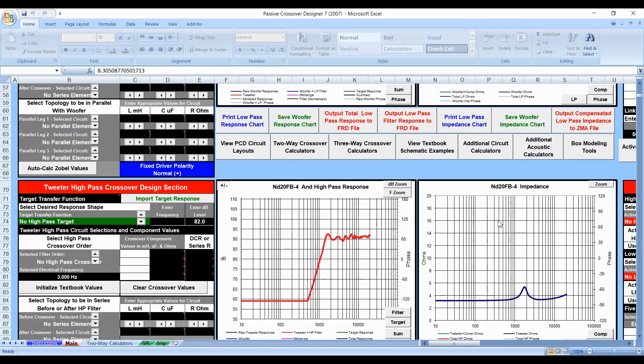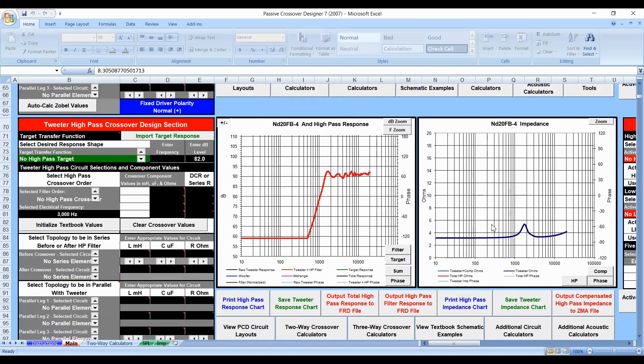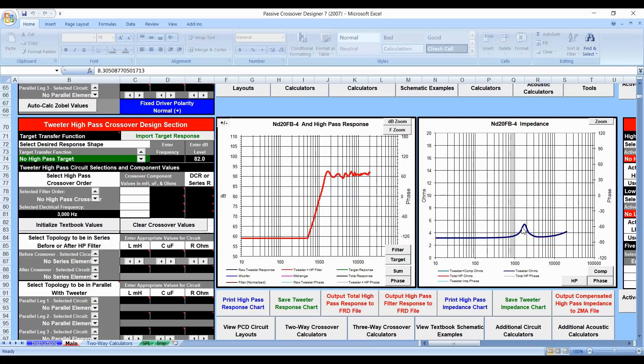But the same thing happens with the particular tweeter that we took. The tweeter is somewhere around 3.5 ohms or so and it goes up to 5 ohms and back down and it really only is at 4 ohms in like three spots. So we're actually rarely at 4 ohms, but it's still considered a nominal 4 ohm.